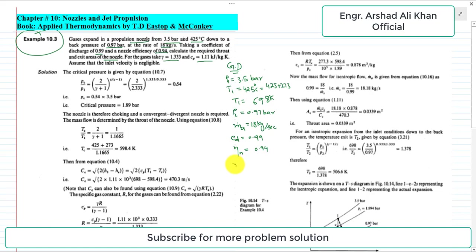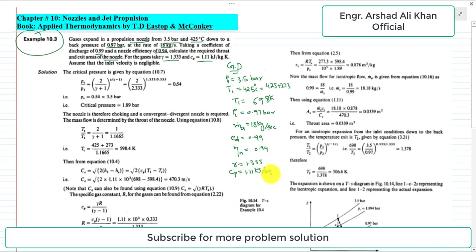The coefficient of discharge is 0.99 and the nozzle efficiency is 0.94. The adiabatic index gamma is 1.333 for the gas expanding in this nozzle. The specific heat capacity at constant pressure cp has a value of 1.11 kJ/kg·K. This is all the required information given in the problem statement.